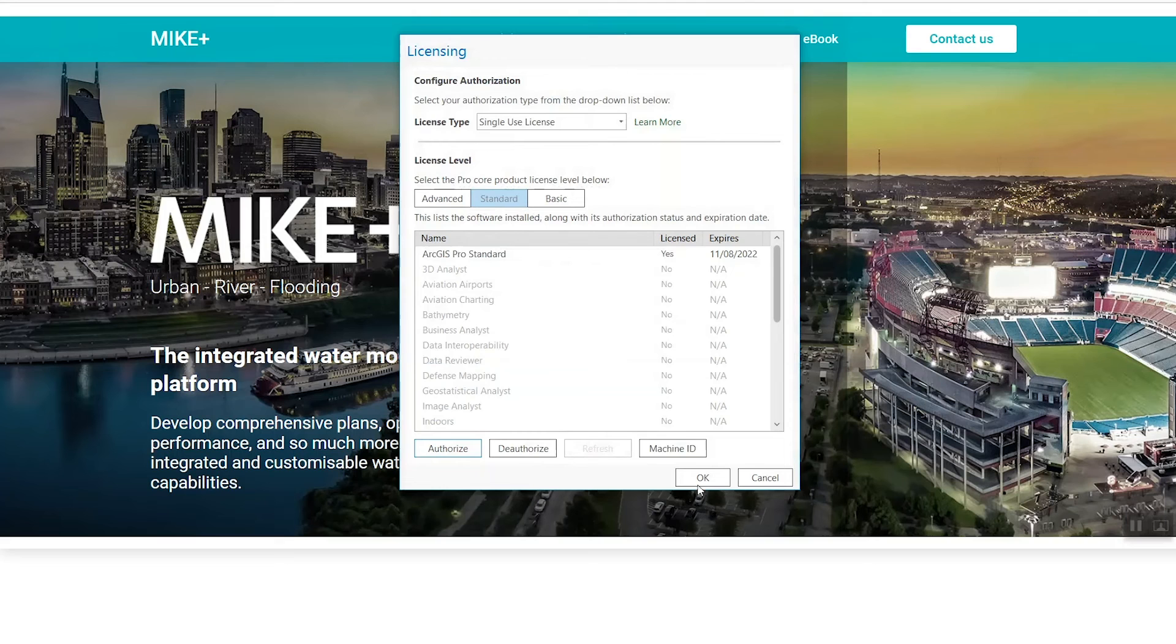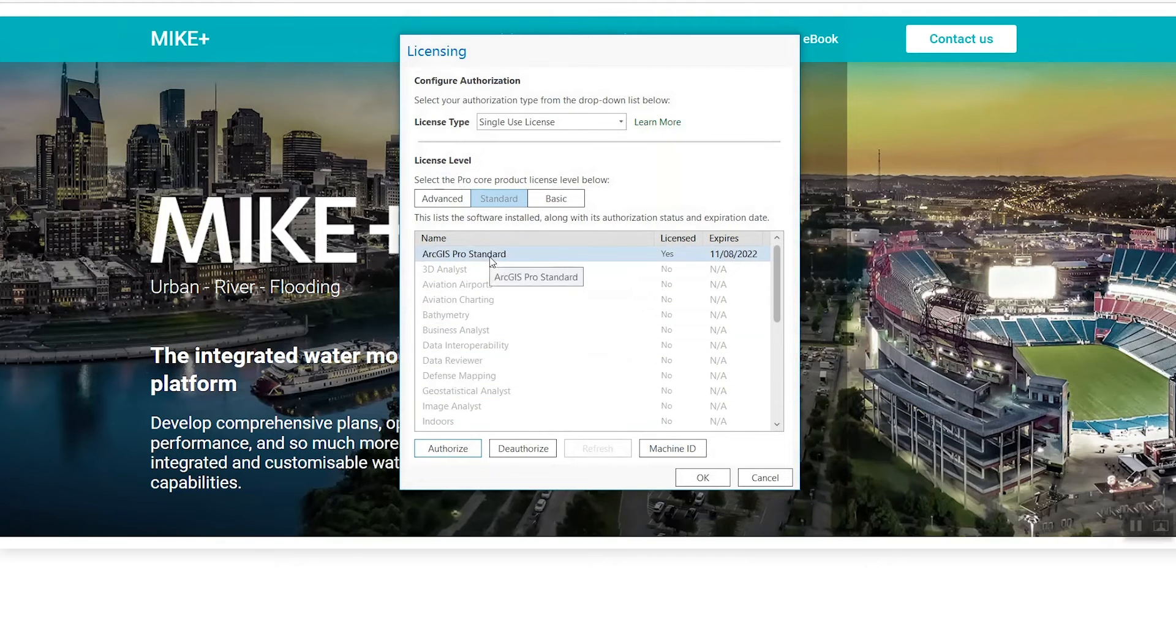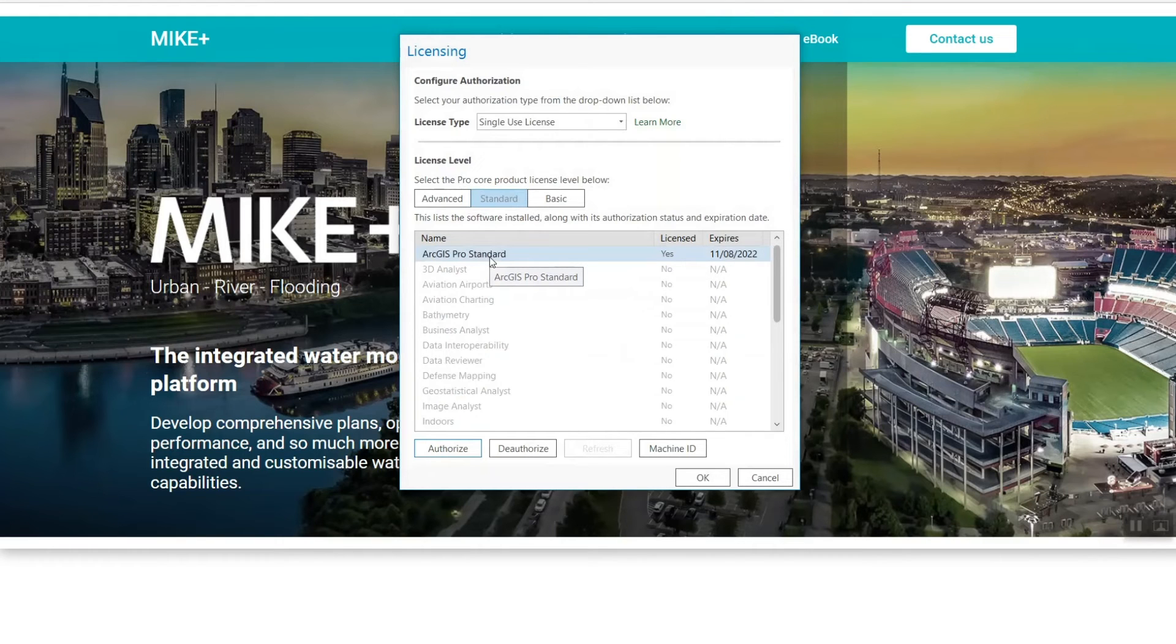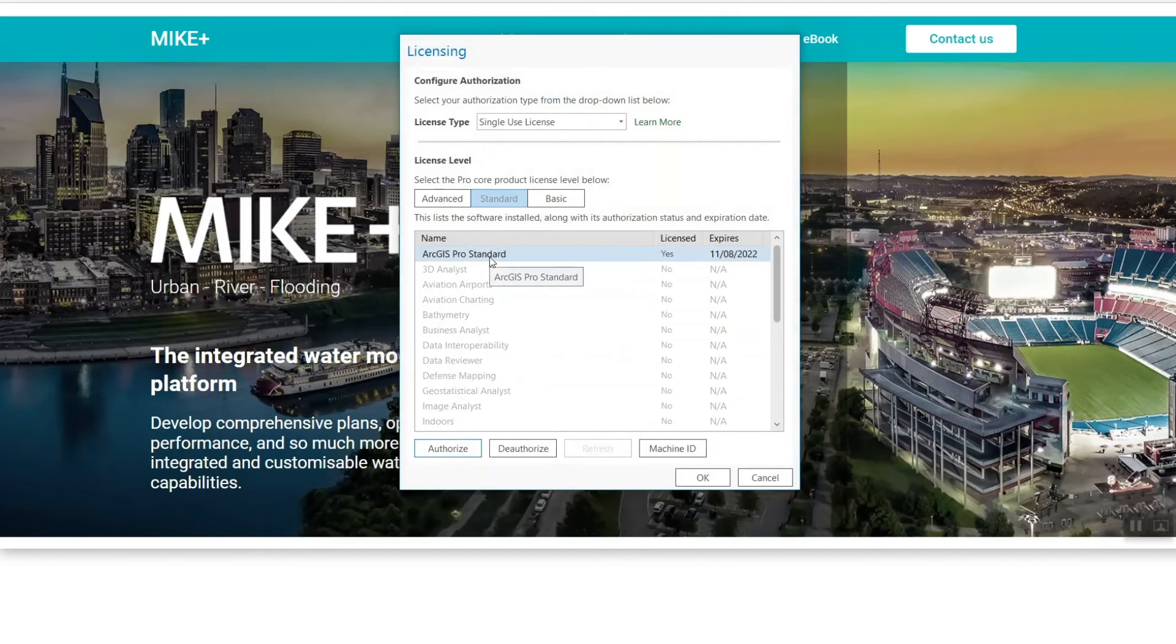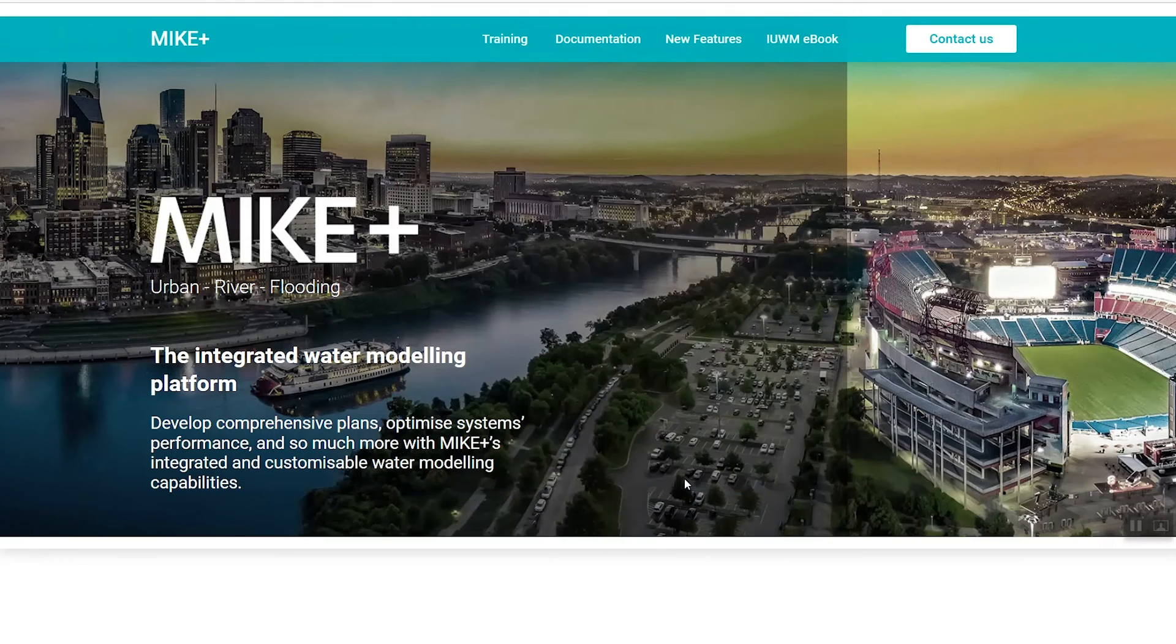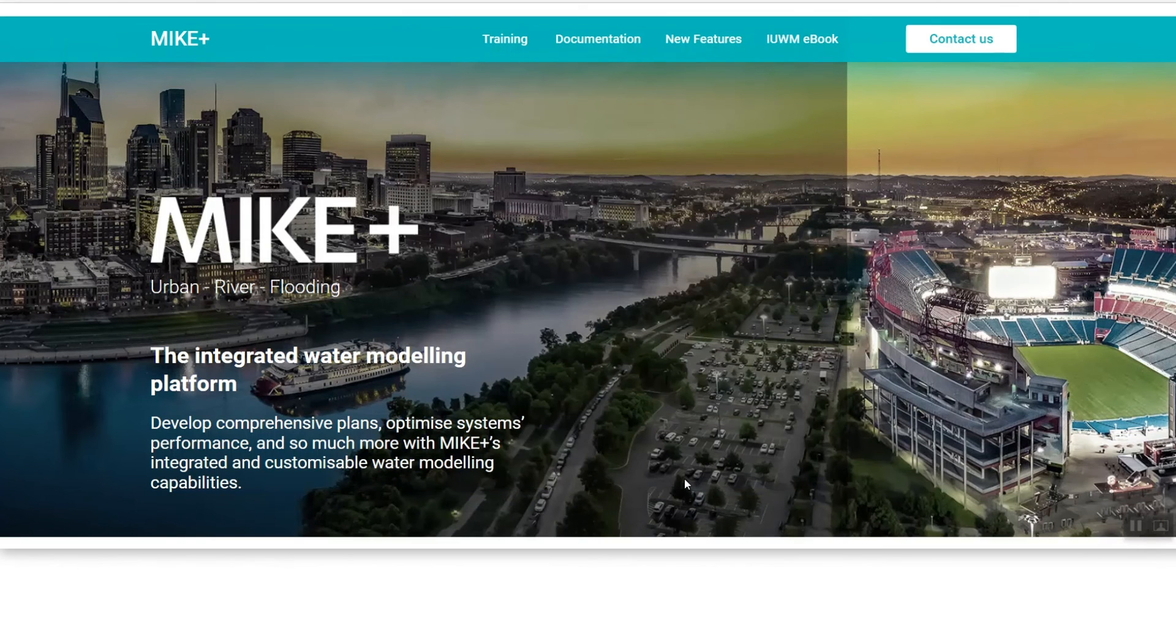Here you can double-check your license status and expiration date. If you'd like to authorize a new license with an extended expiration date, simply repeat the process. It's not required to deauthorize the old license. Now that your termed license is successfully authorized, you're ready to enjoy MIKE+.